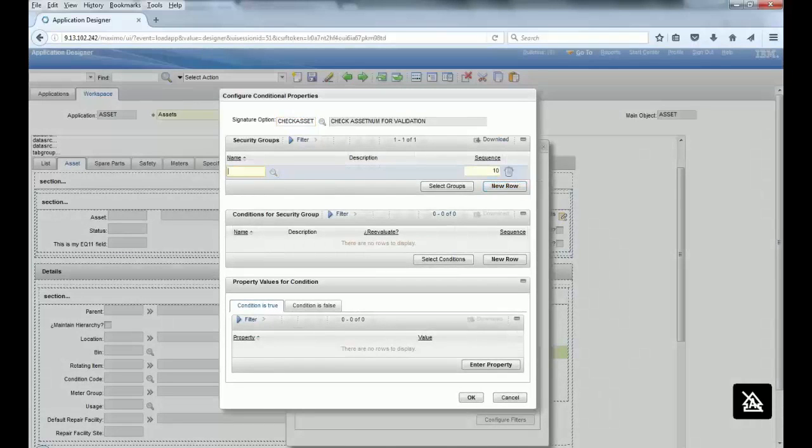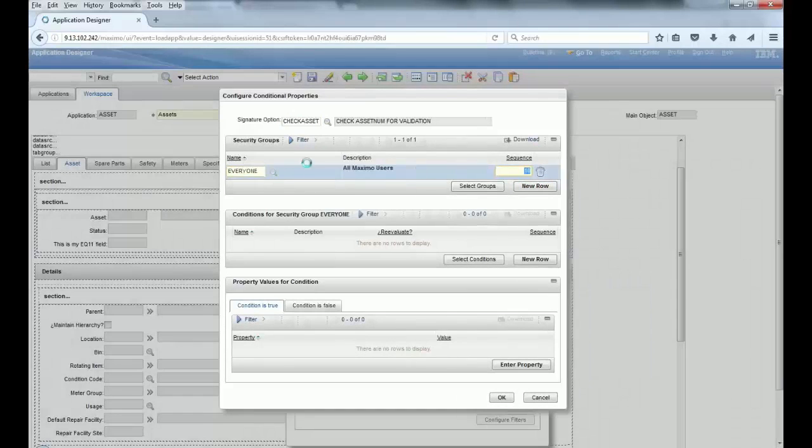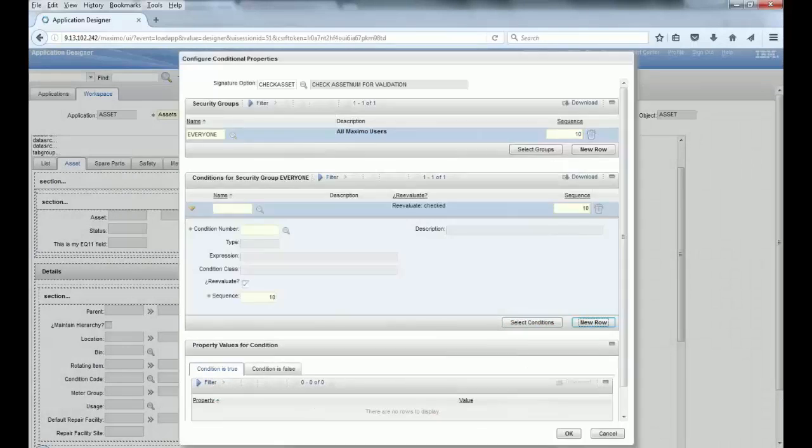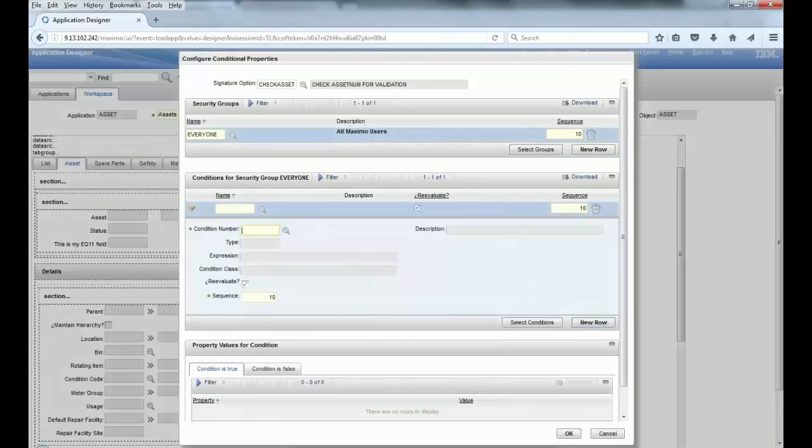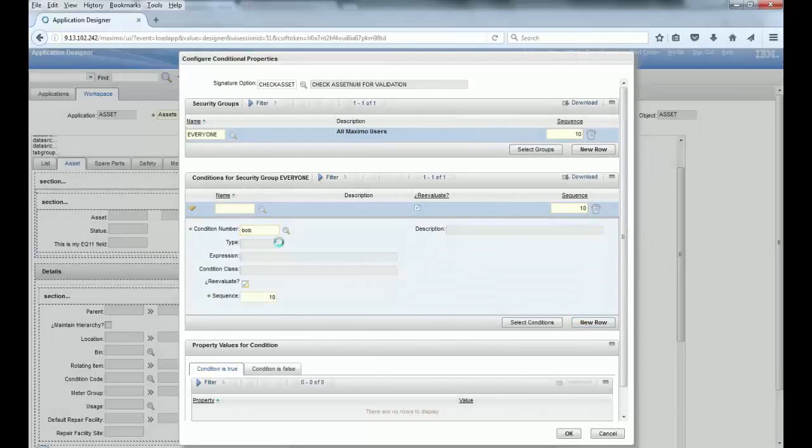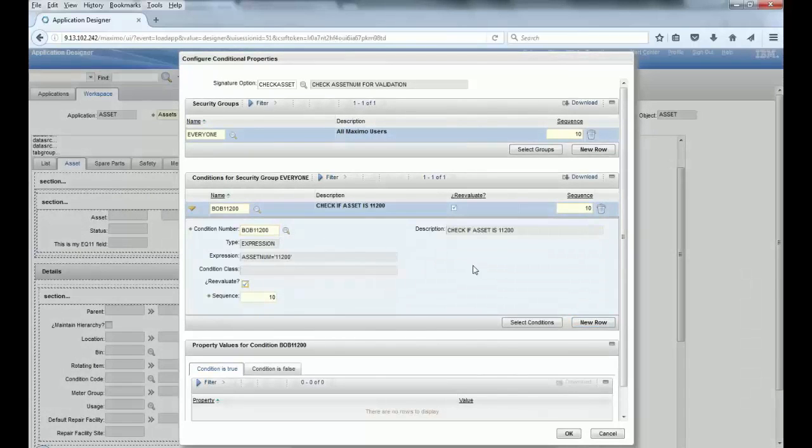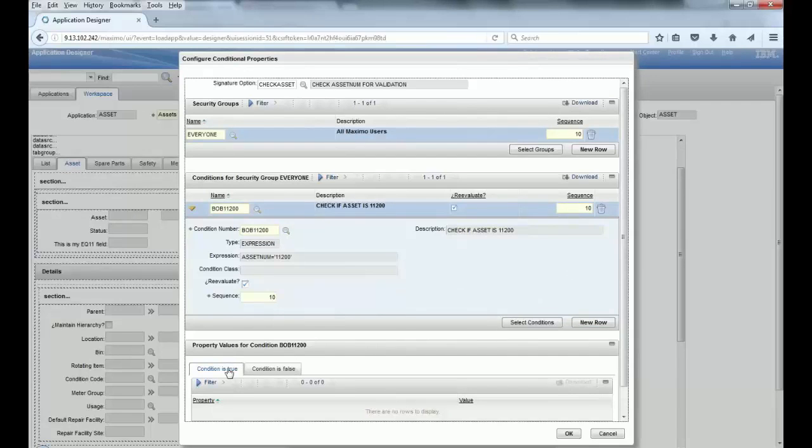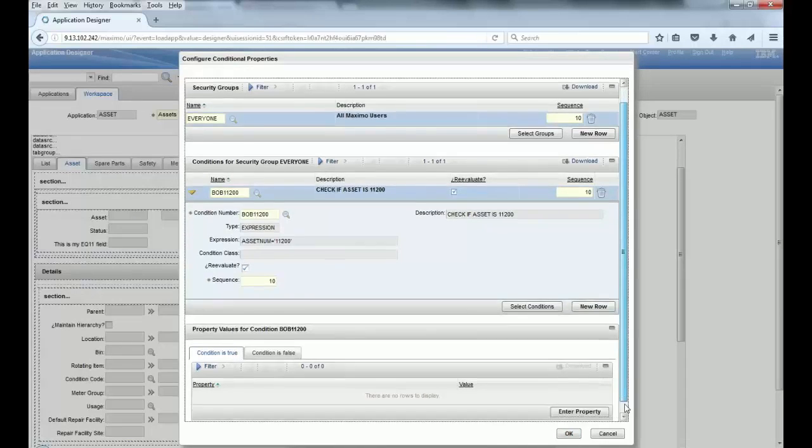And when that condition places checks the validation of the asset number 11200, you need to say what happens when that is true.